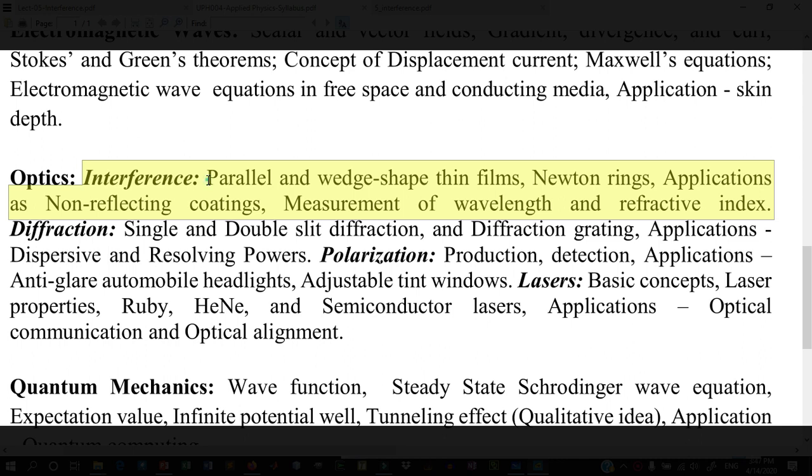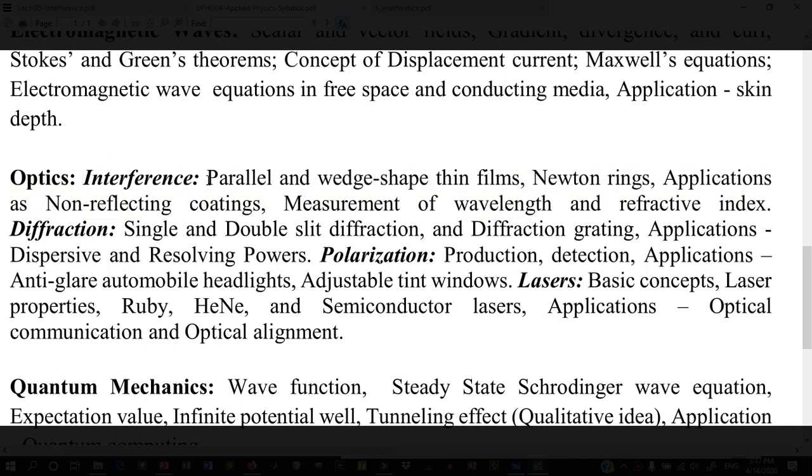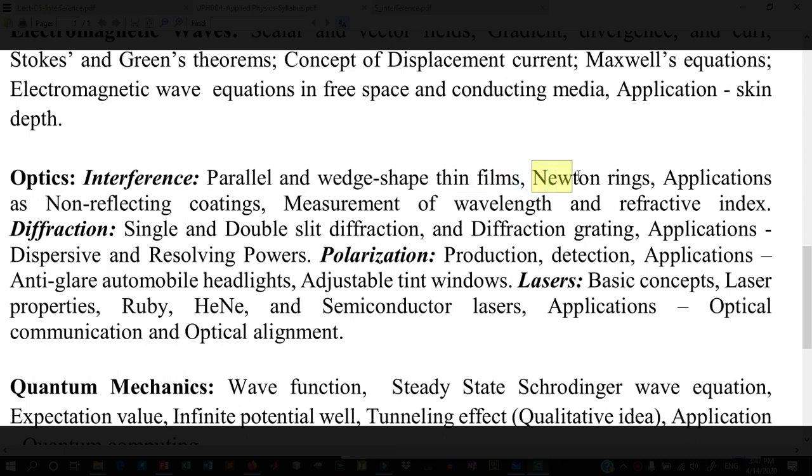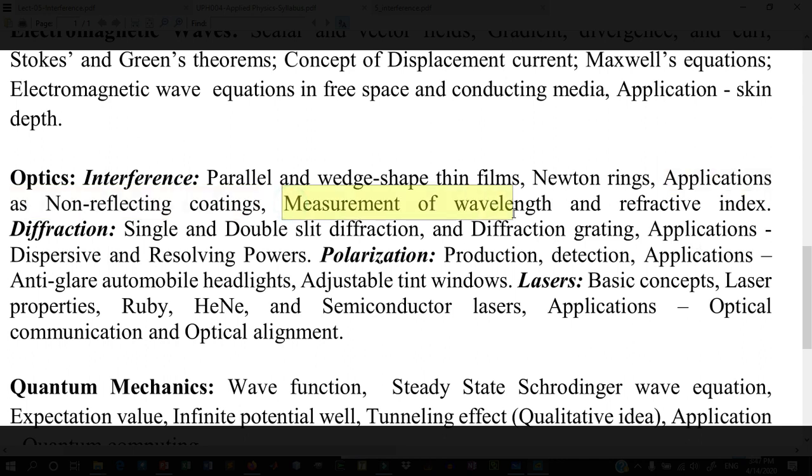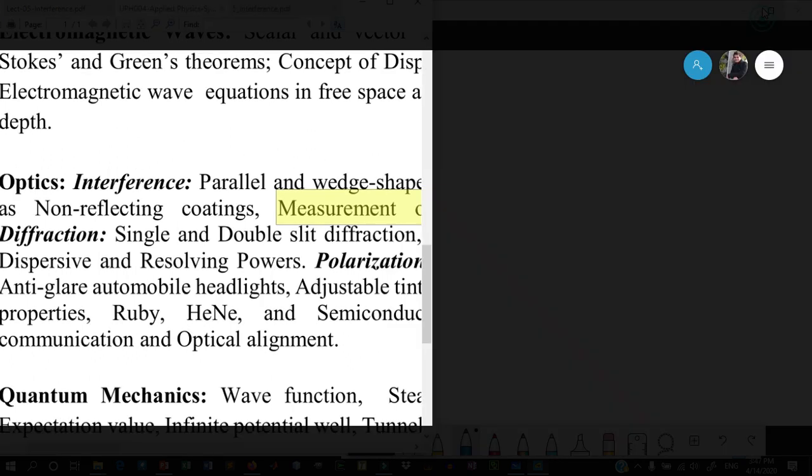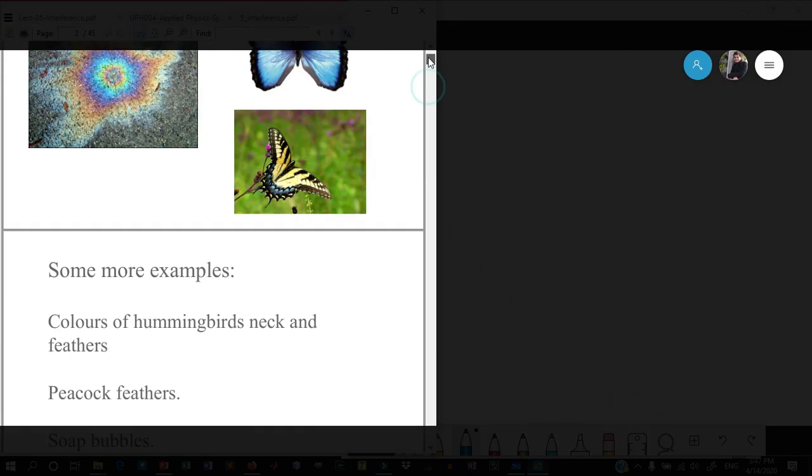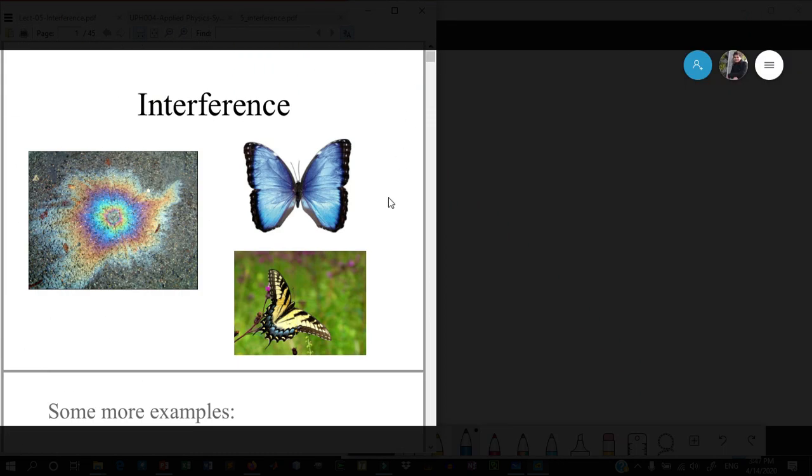The topics we will cover are parallel and wedge-shaped thin films, how interference happens in parallel and wedge-shaped thin films, conditions for fringes, different properties of wedge-shaped thin films, Newton's rings, applications of interference patterns on thin films including non-reflecting coatings, and measurement of wavelength and refractive index using Newton's rings method.